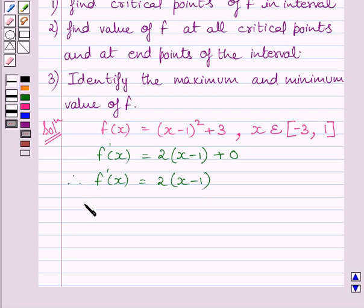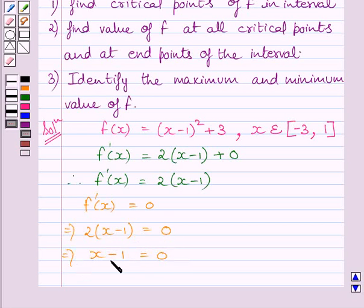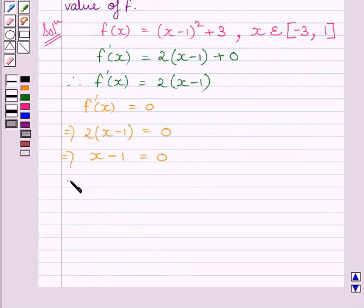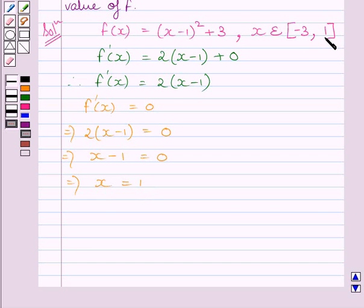To find critical points, we will put f'(x) equal to 0. This implies 2 multiplied by (x minus 1) is equal to 0, or simply x minus 1 is equal to 0, which gives x equal to 1. Clearly, x equal to 1 is one of the end points of the closed interval minus 3 comma 1. So we will find the value of function f at x equal to minus 3 and x equal to 1.